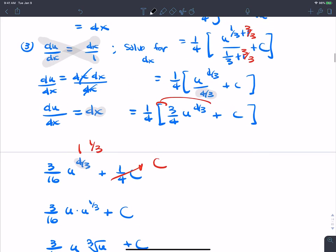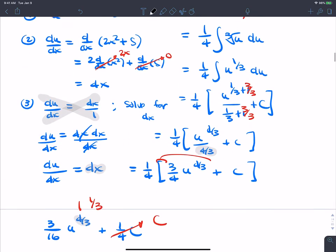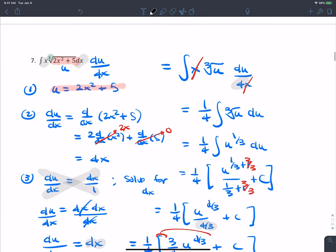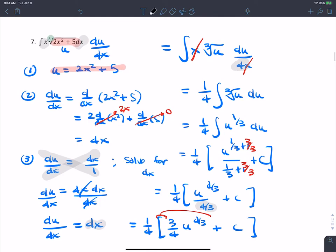So the integrals are starting to get more involved with u-substitution.